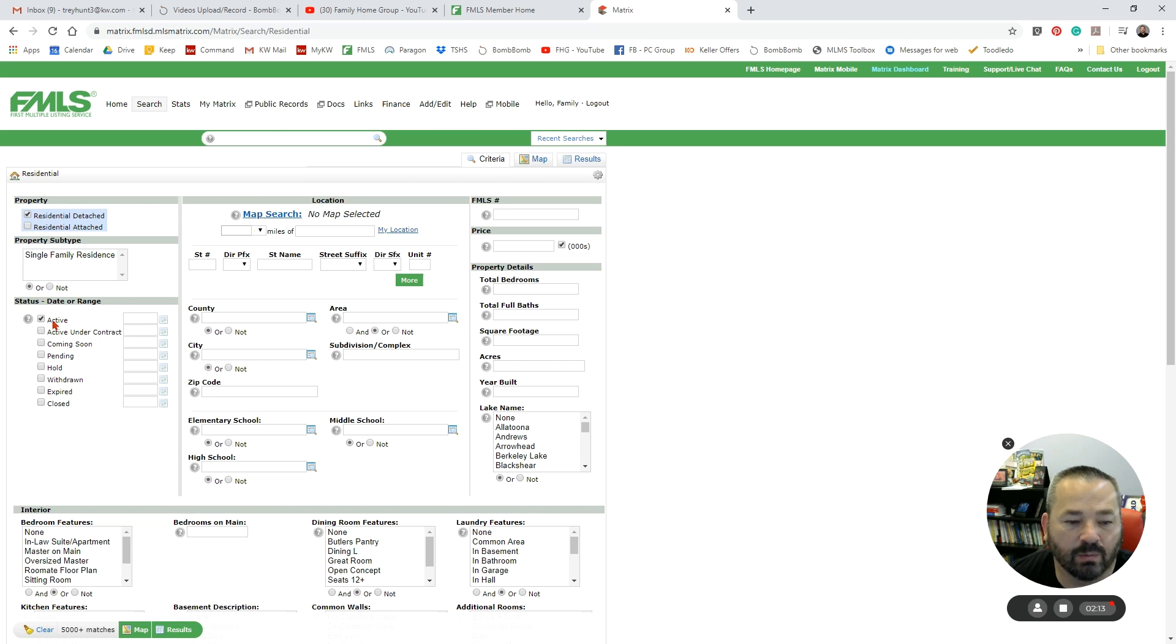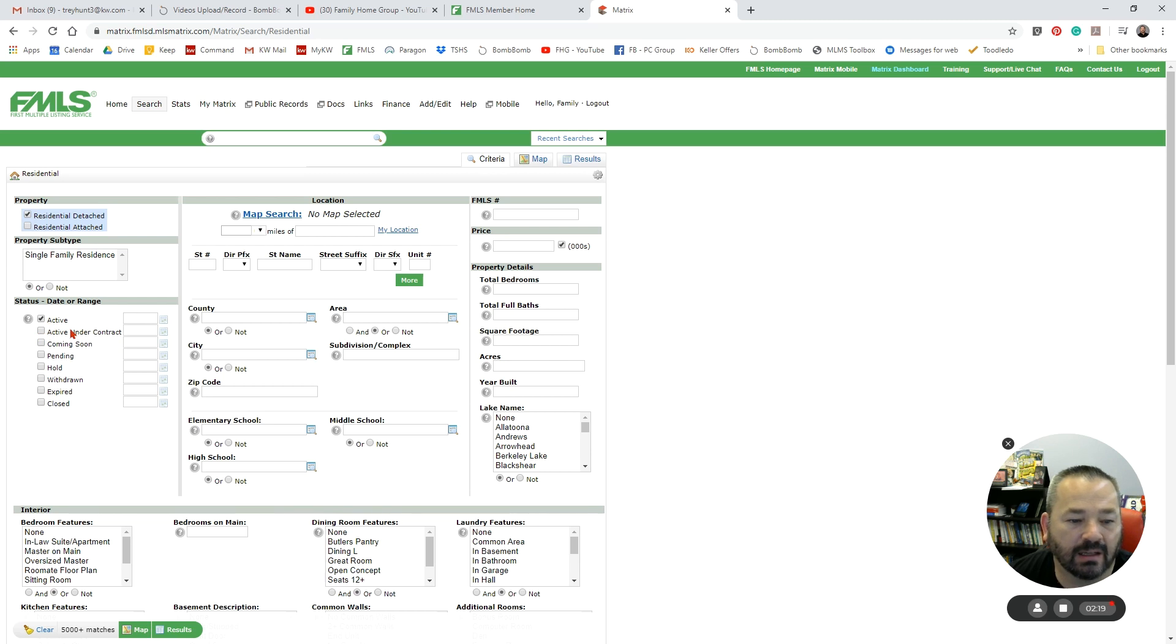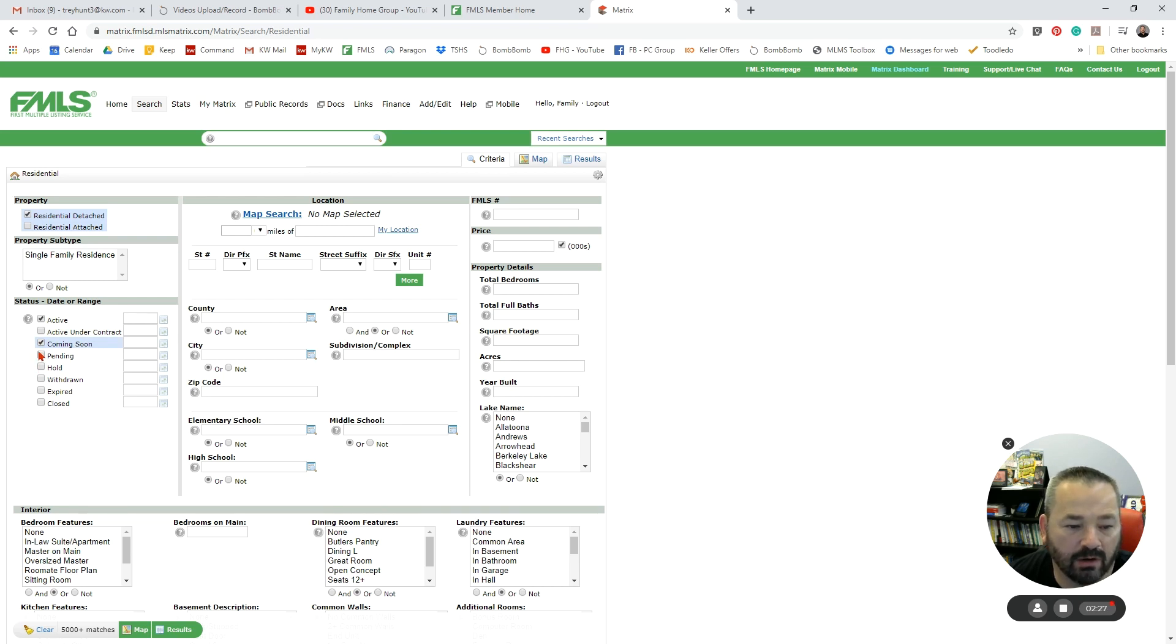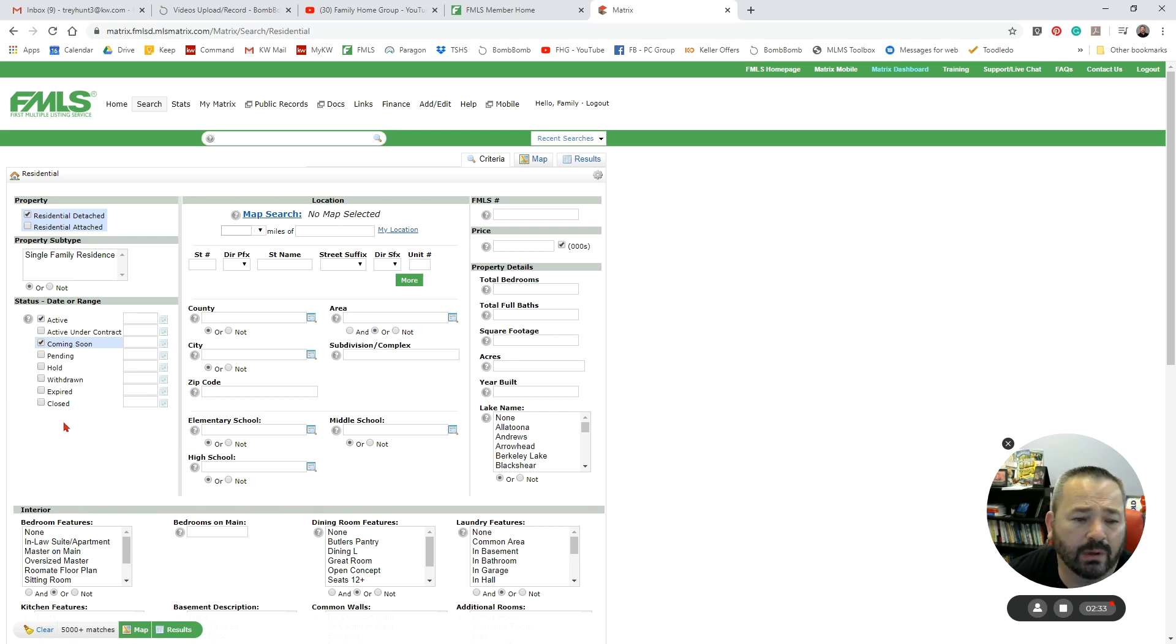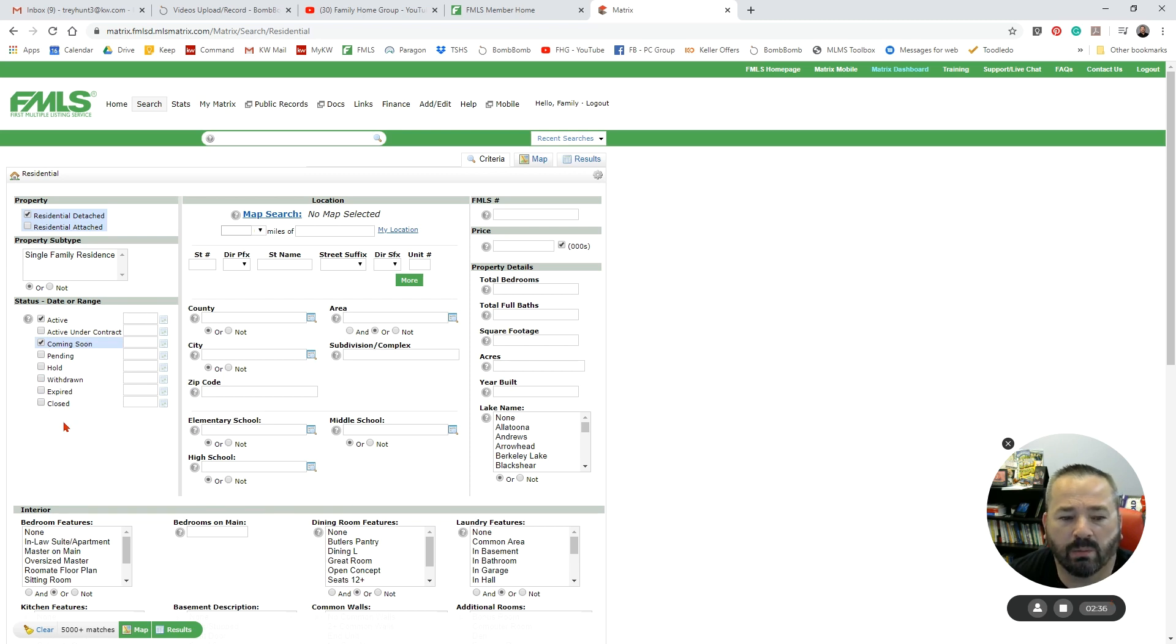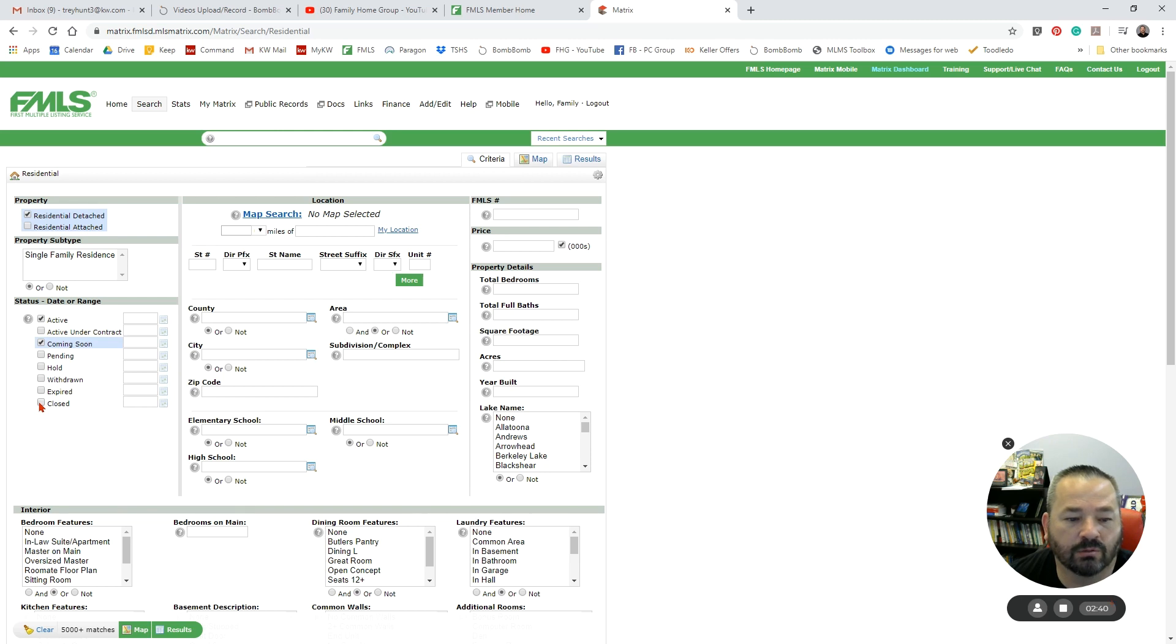First we'll be looking at our Status. So what are the statuses we want to look at? We want to look at Actives, Active Under Contract meaning that they've got a kick-out clause, Coming Soon. So let's look at our Active and our Coming Soon. Pendings are ones that are currently under contract and not available, ones that are on Hold, Withdrawn, Expired. If we were doing this to look for comps for valuing a property, doing our CMAs, obviously we'd be looking at our Closed.